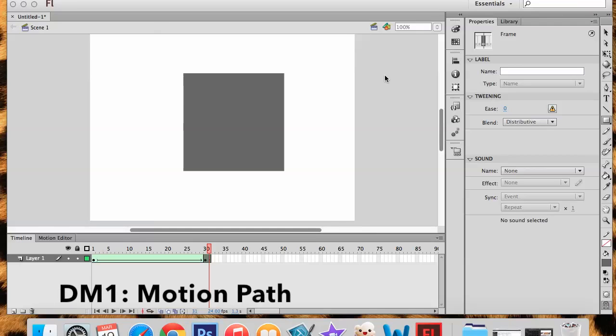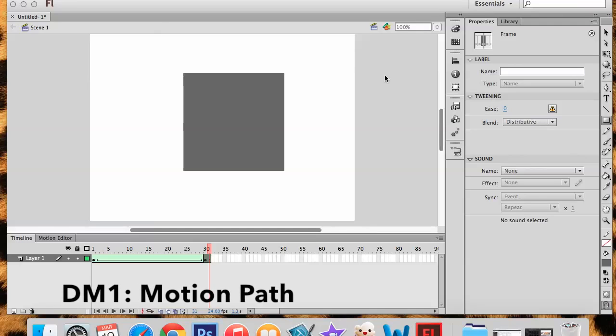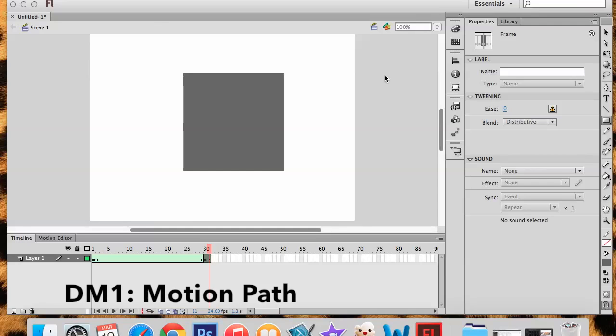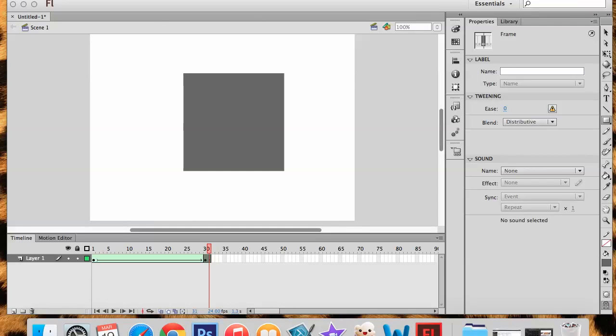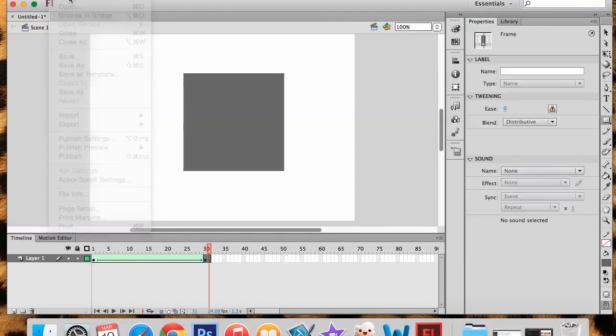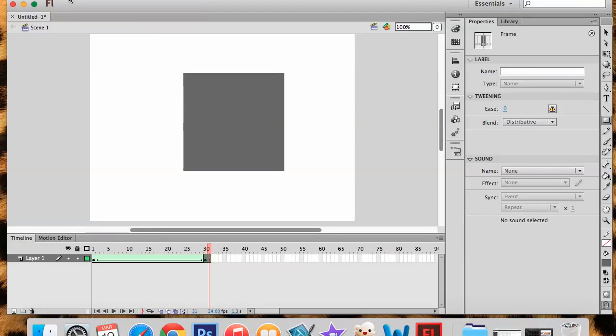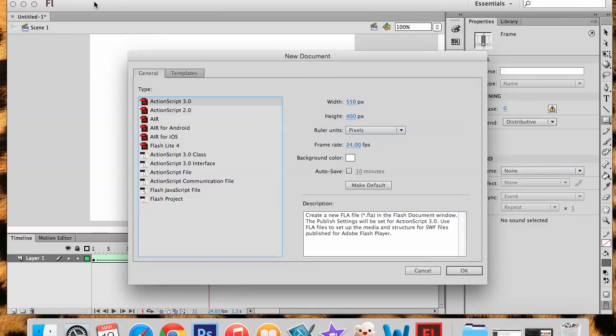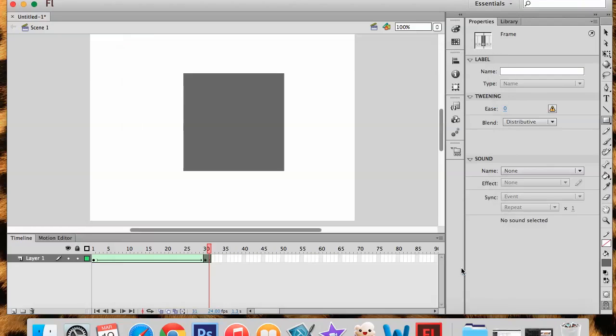Alright guys, time for the next tutorial in our Adobe Flash exercises. We're going to start a new file. We'll do File New or Command N on your keyboard just like we did in Adobe Flash. We're going to again do an ActionScript 3.0 and we're going to say OK.